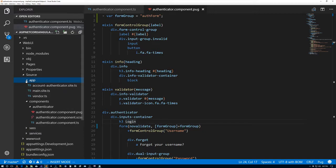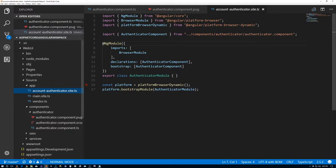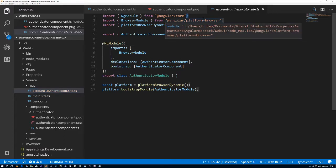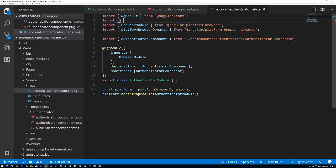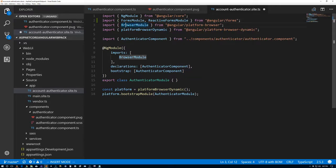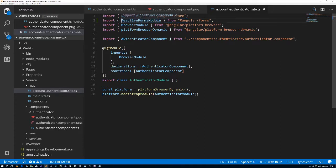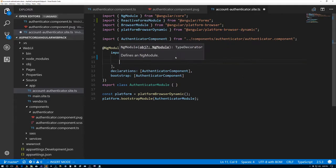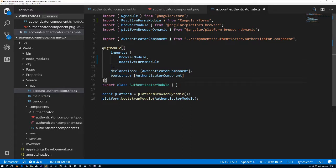We do that inside of our module definition. We open up the app folder and go to the account-authenticator.site.ts file. We need to import the module from the forms package. There are two options — a FormsModule and a ReactiveFormsModule. Angular gives us two ways of dealing with forms: one is a template-driven approach where we add model statements to the template, and the other is where you set everything up in the TypeScript file — the reactive form approach, which I much prefer. So we'll import the ReactiveFormsModule and add it to our imports array in the module definition.